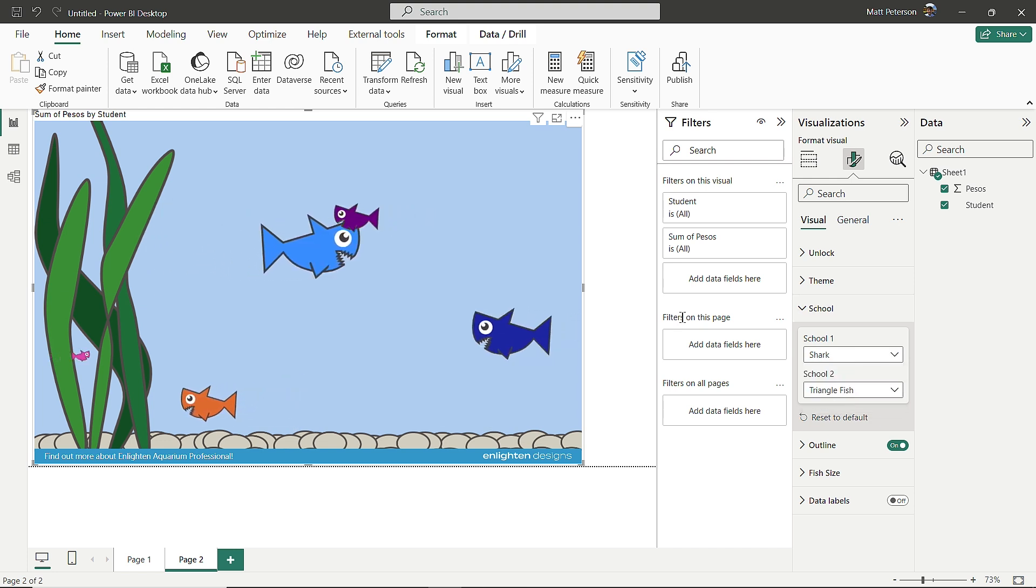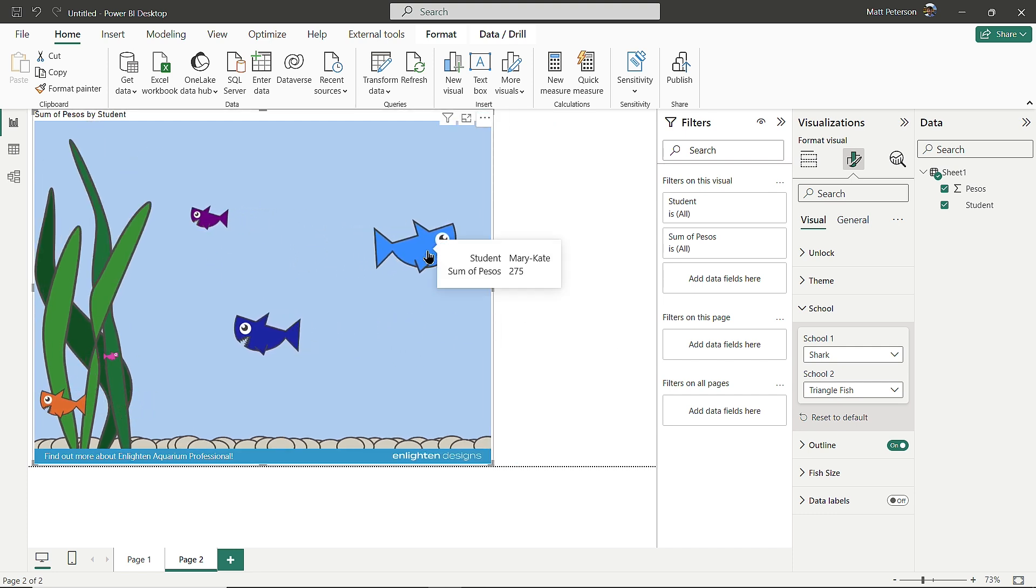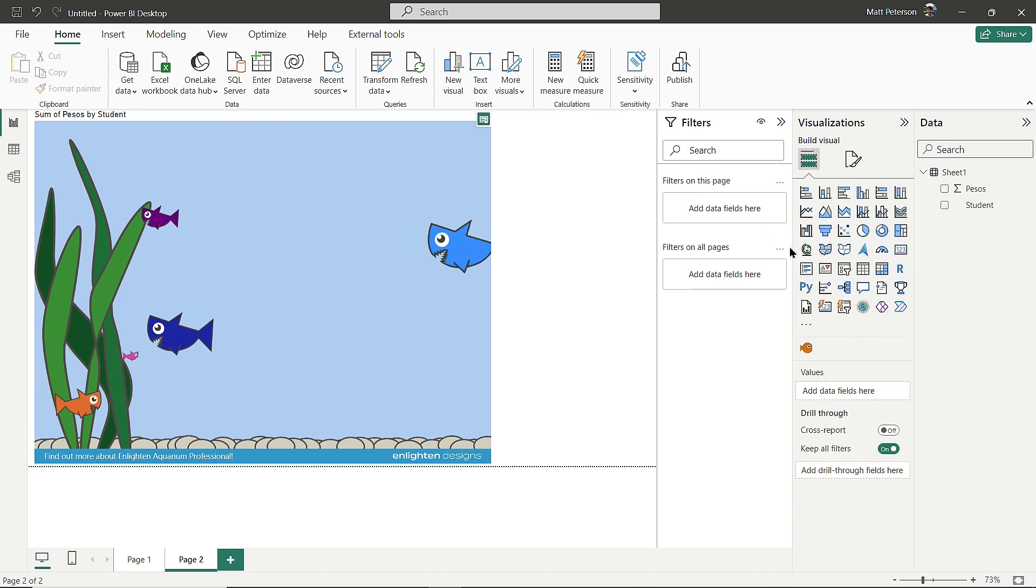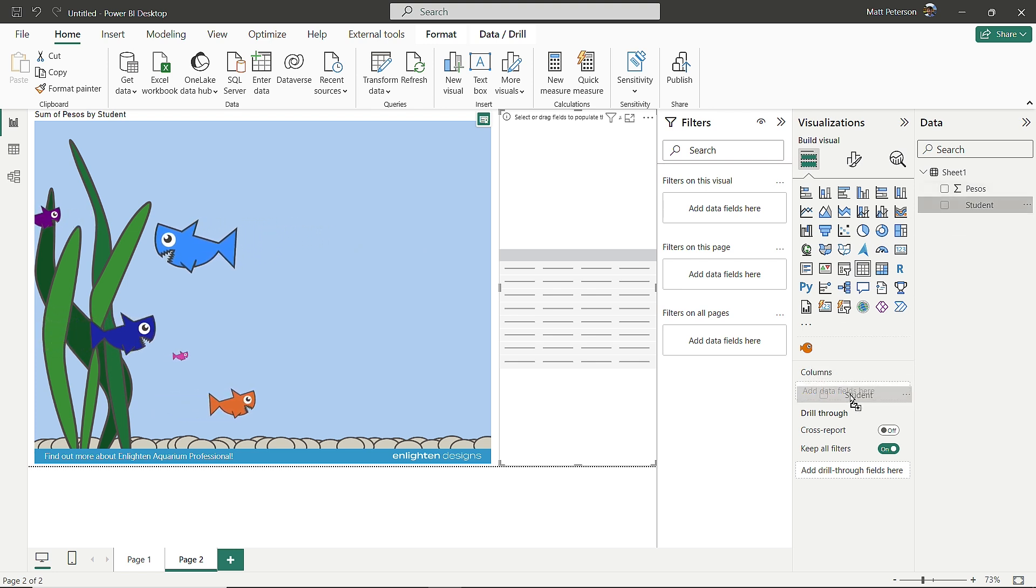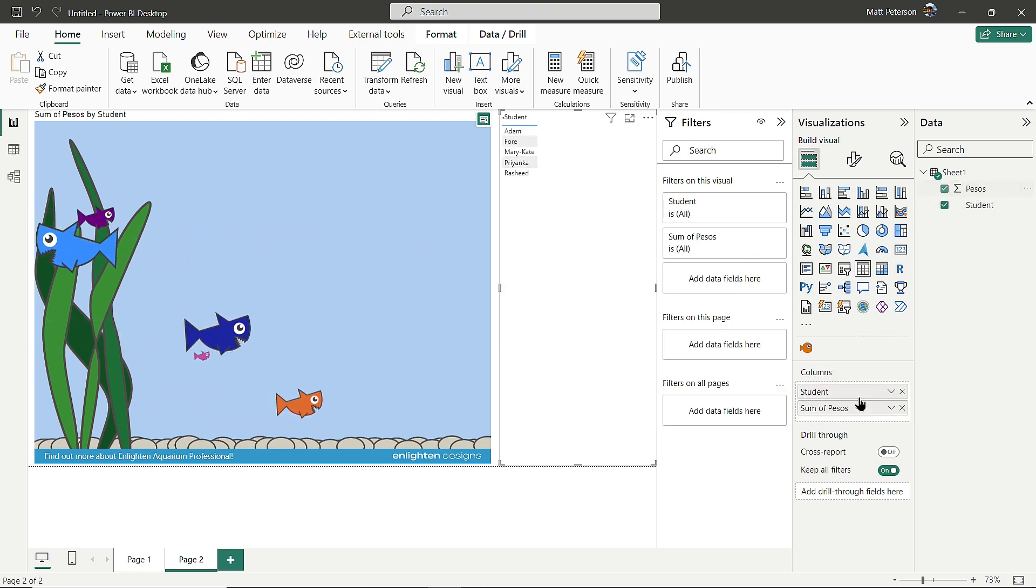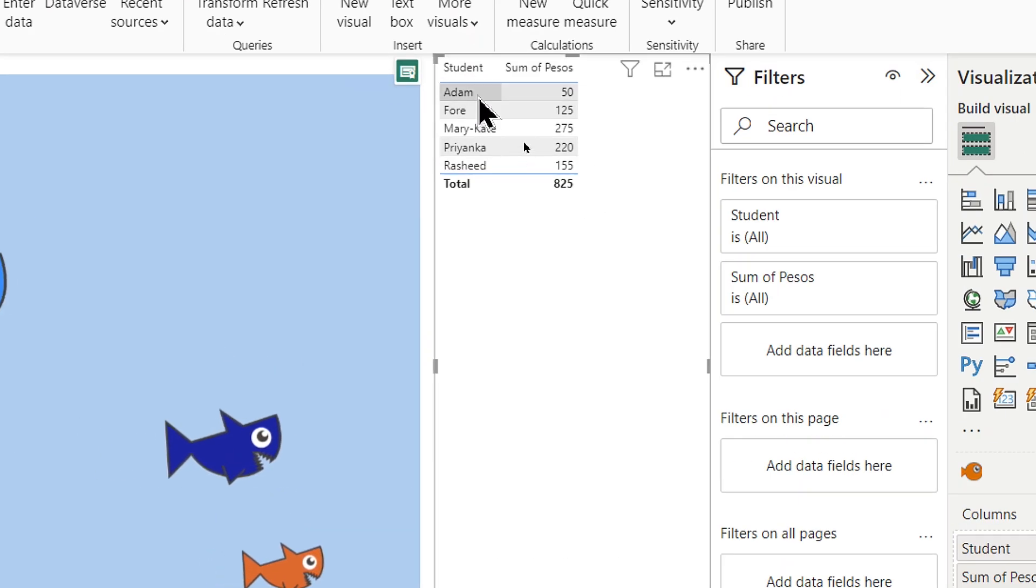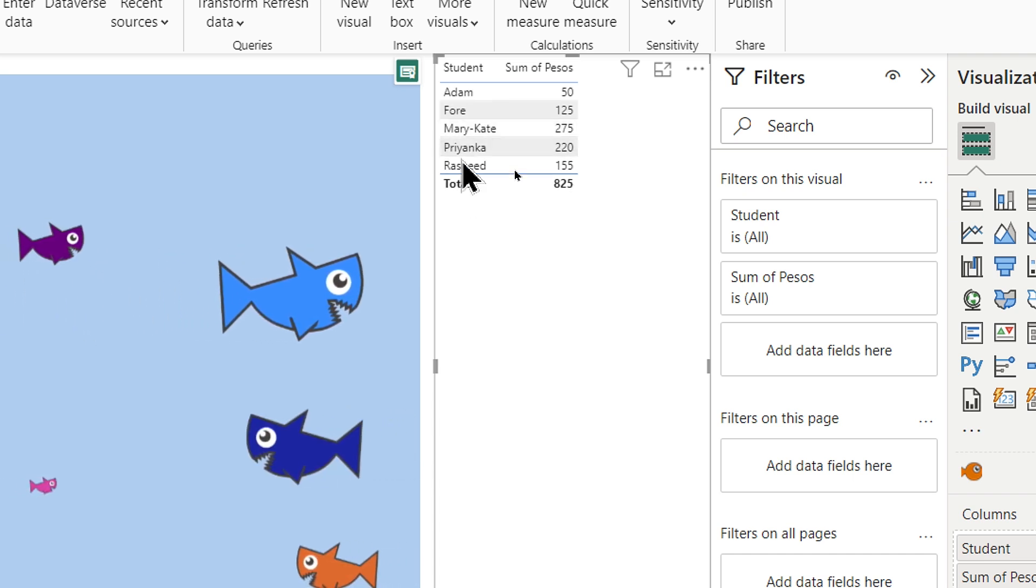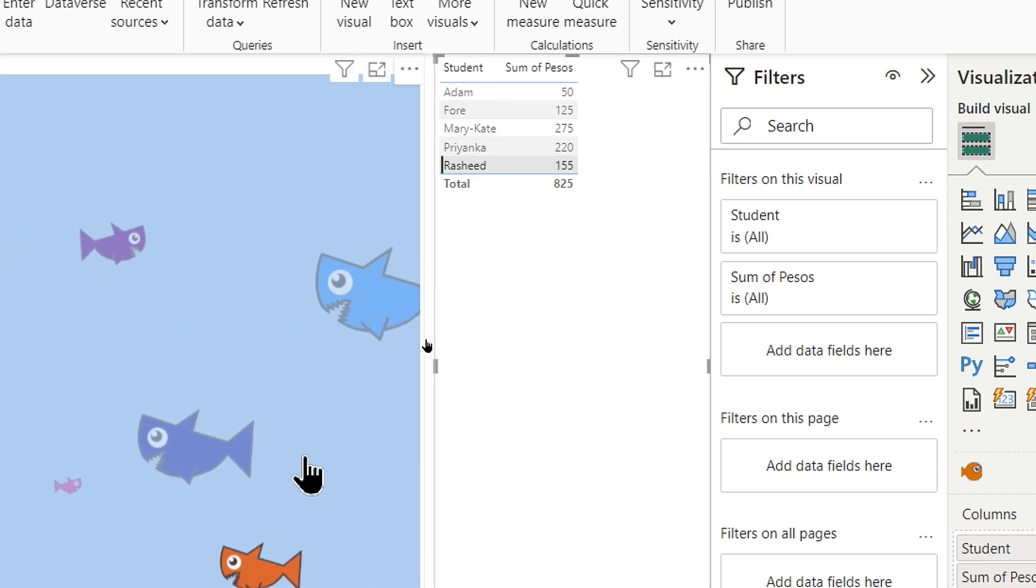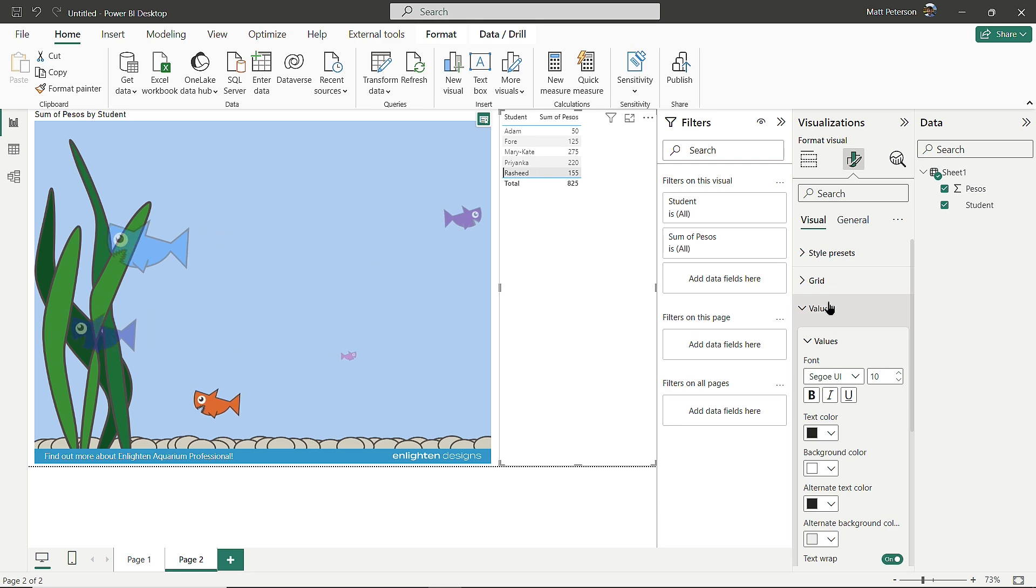In my classroom, I would have added a table visual. I'll click on the table visual and bring in Student and Pesos. Now we can see the actual values. If I click on Mary Kate, it highlights just Mary Kate. Clicking on Rashid highlights just Rashid. I would format this to make the values and column headers larger.